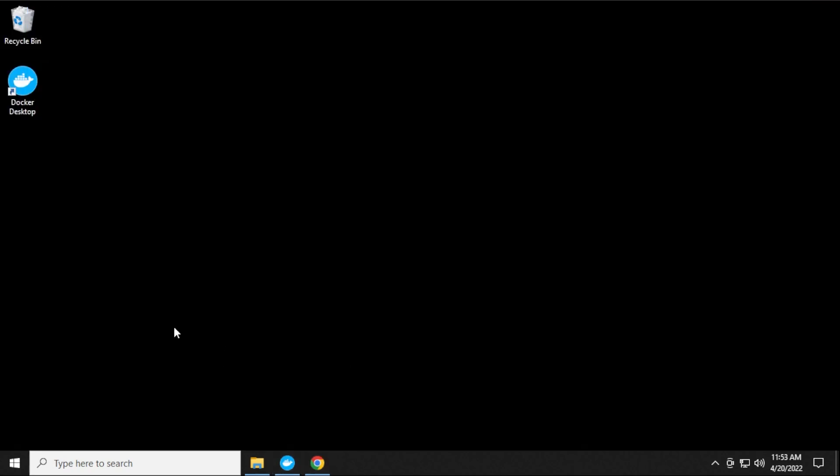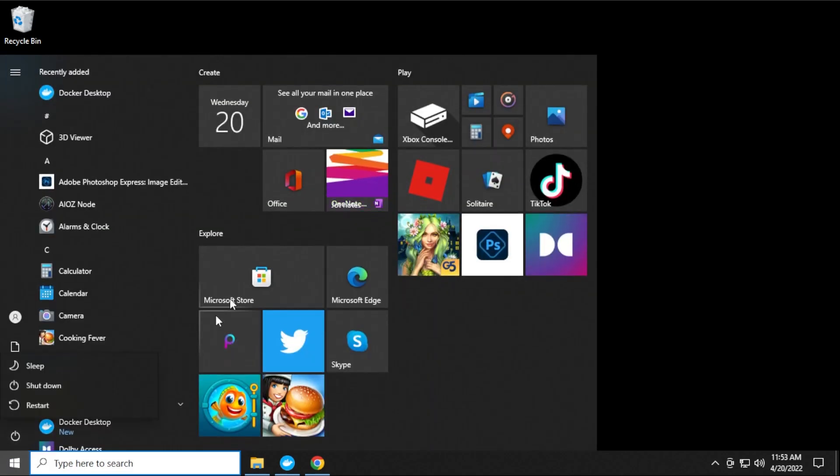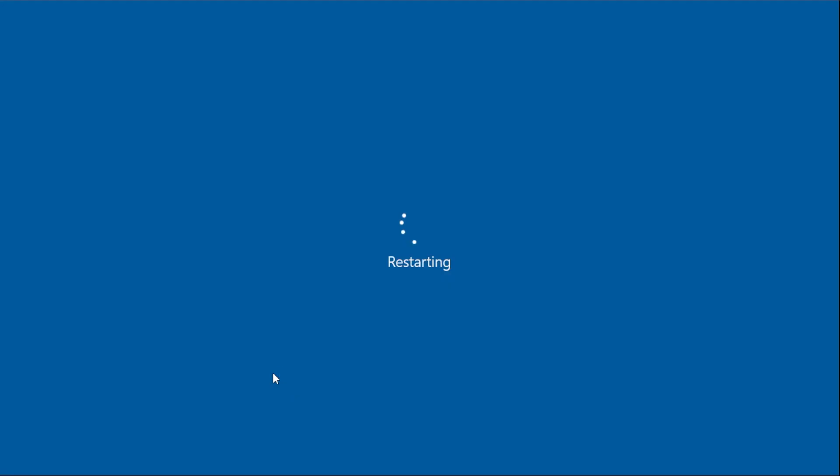So now that we have everything installed, I'm going to quickly just restart my computer. I notice I have issues with Windows 10 after installing Docker, so it's a good idea to just reboot your system. So I'm going to go ahead and do that right now.